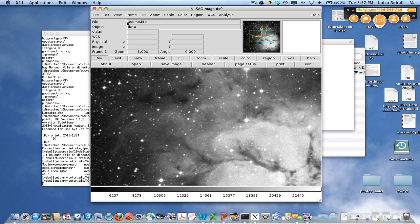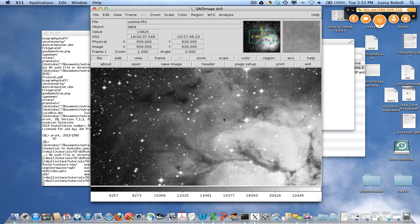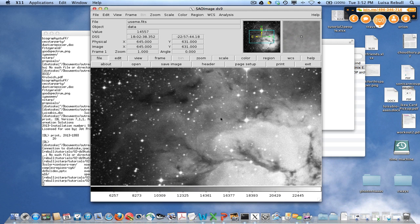Up here at the top, it tells you the file name. If there's an object in the FITS header, in this case there's not a viable object. It will tell you. And then as I move the cursor around on the image, it tells me at the top what the value is of that pixel underneath my cursor, as well as the right ascension and declination. It's also giving me the physical X and Y pixel coordinates.